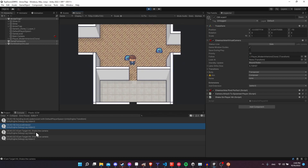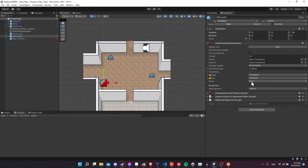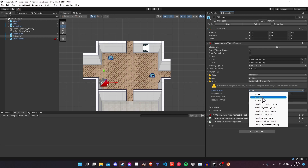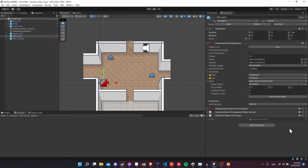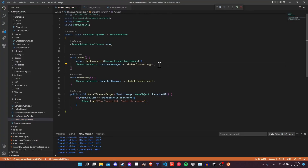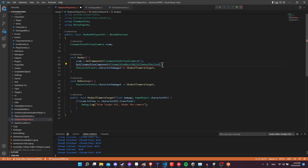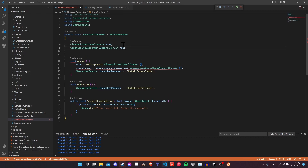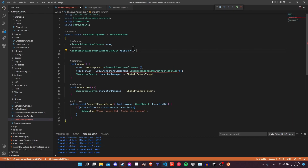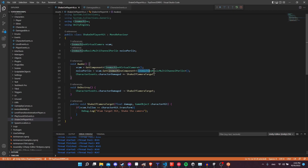After that fix, we hit Play and get hit — we see "virtual camera target hit, shake the camera" in the log. Now let's turn the noise profile back on: change it from None to Basic Multi-Channel Perlin and set the noise profile to Handheld Shake, but set amplitude gain and frequency gain to zero for now. In the script we'll call GetCinemachineComponent<CinemachineBasicMultiChannelPerlin>() — it's quite long, so I'll create a variable called noisePerlin with that type. The GetCinemachineComponent call needs to be made on the virtual camera itself: vcam.GetCinemachineComponent<CinemachineBasicMultiChannelPerlin>().